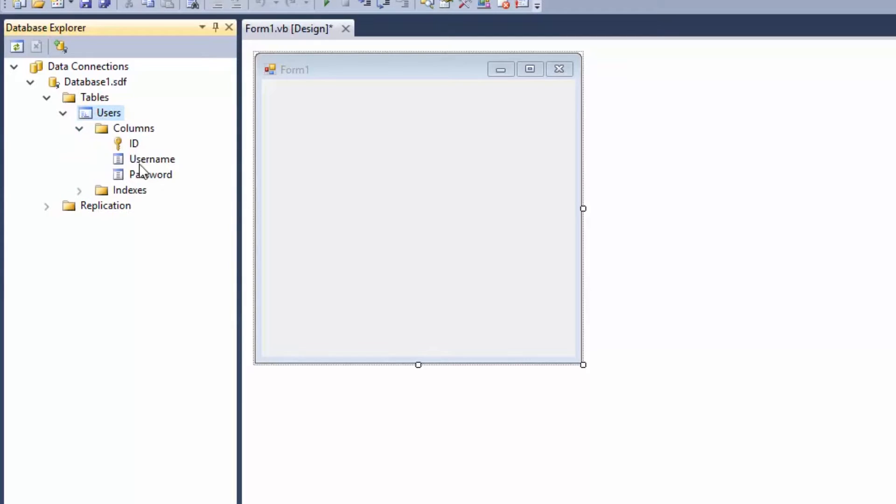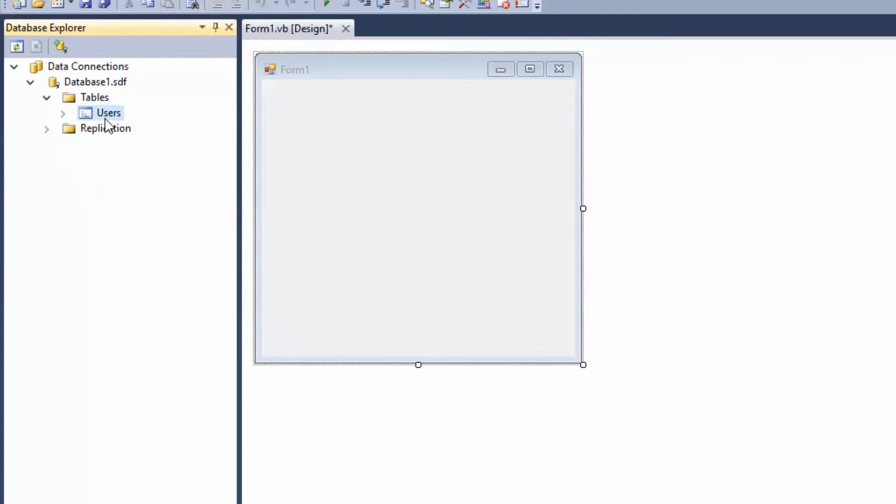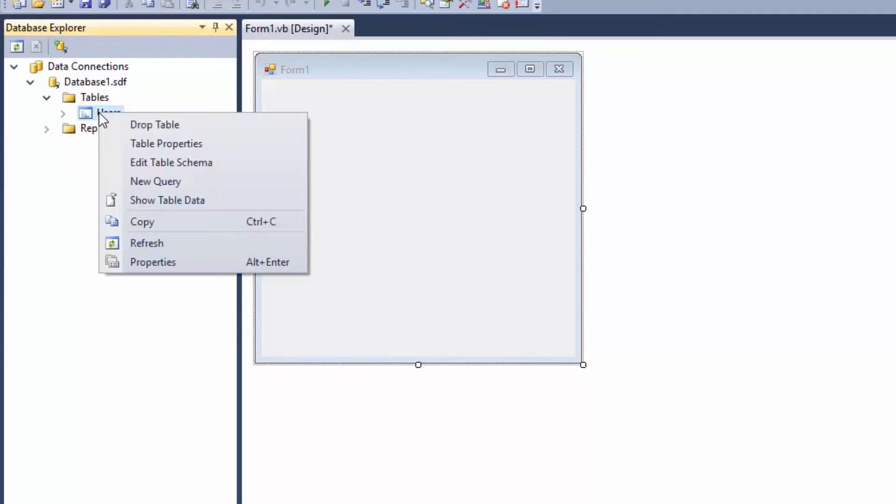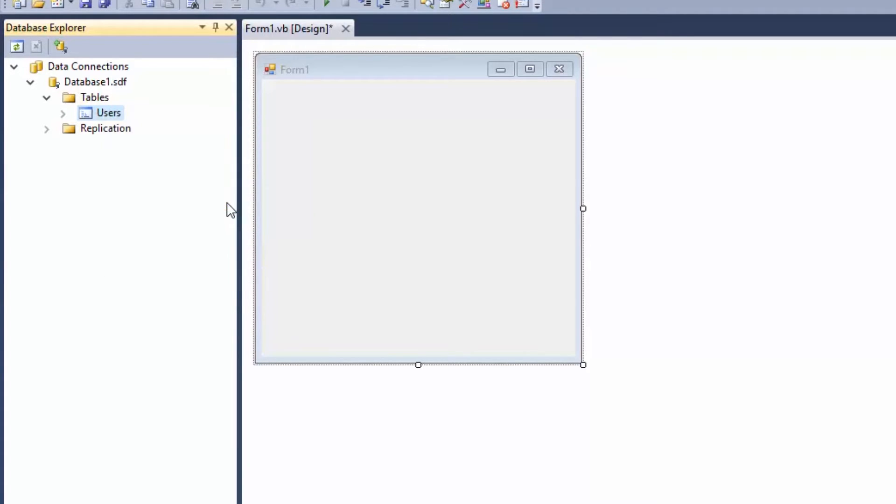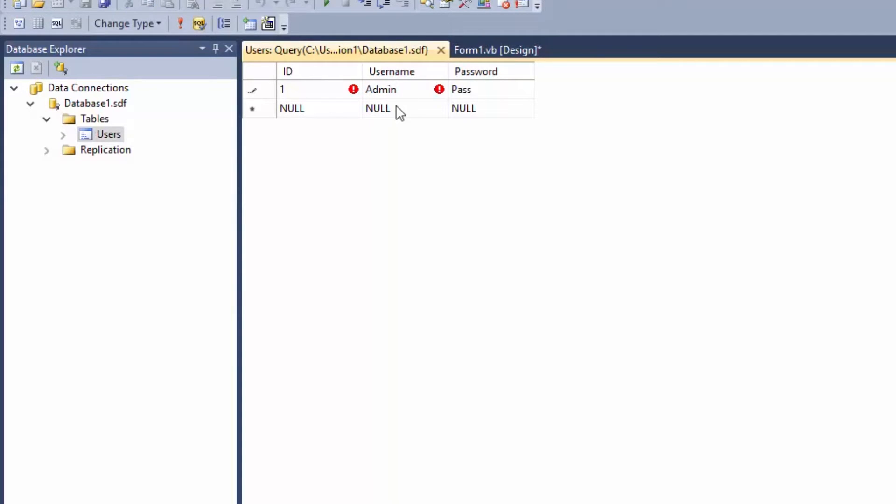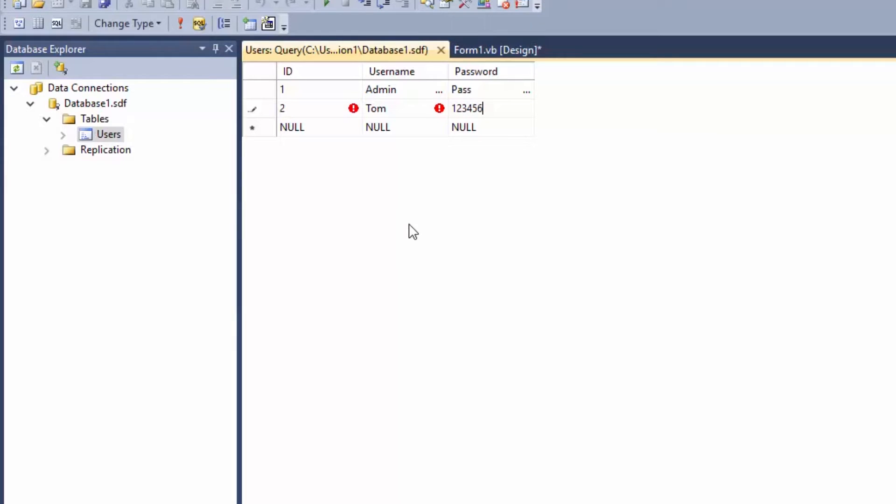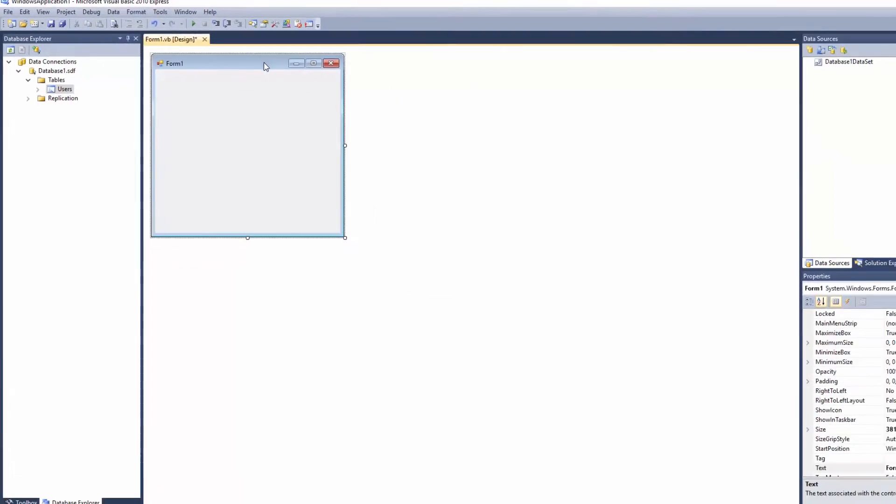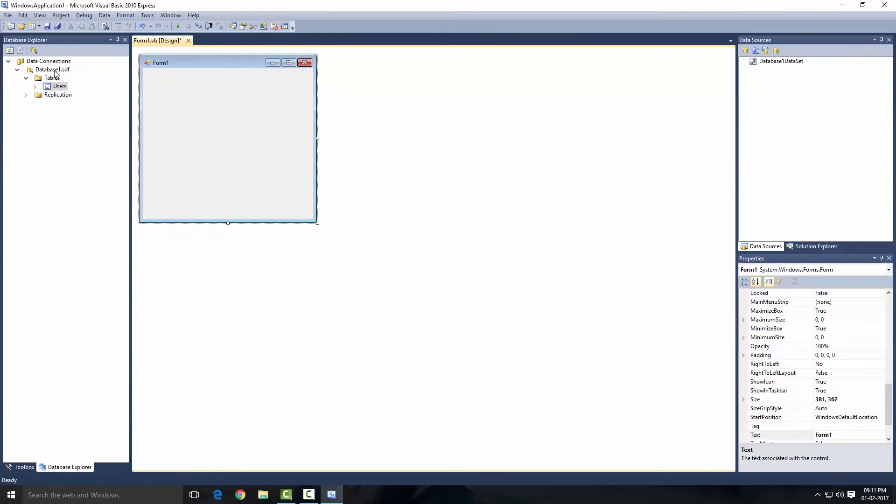Click OK and our table is ready. As you can see there are three columns: ID, User, and Password. Now we have to put some values inside our table. So right-click on the table and select Show Table Data. Let's put the ID 1, username Admin and password Pass. And let's put 2, username Tom and password 123456. Our table is ready, let's just close that out.